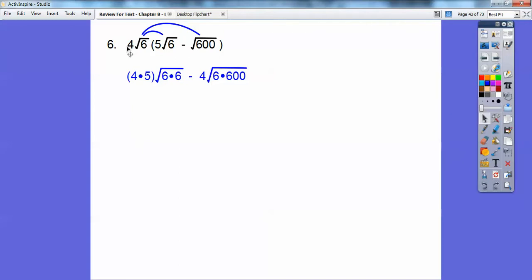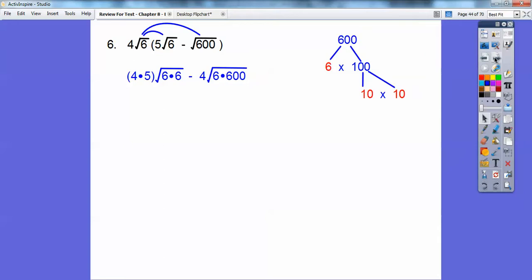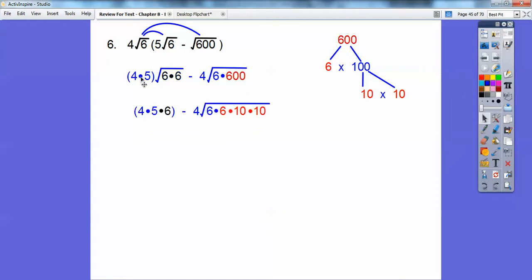Multiply the outer numbers — 4 times 4 — and multiply the inner numbers, root 6 times root 6. Then inside the second term, we have root 6 times 600. We'll break down 600: I stopped at 6 times 10 times 10, because the two 10s bring one 10 on the outside, and the 6 pairs up with the other 6 — two 6s bring one 6 out.